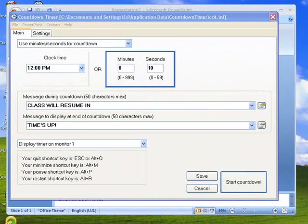Hello, in this short video I'm going to show you how to use Countdown Timer along with PowerPoint.